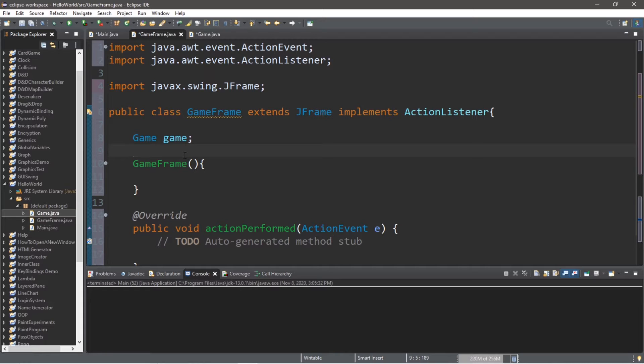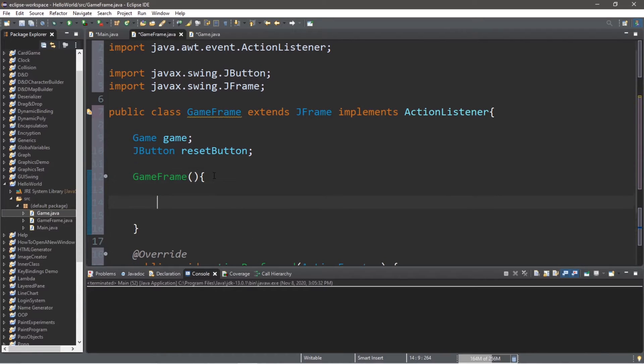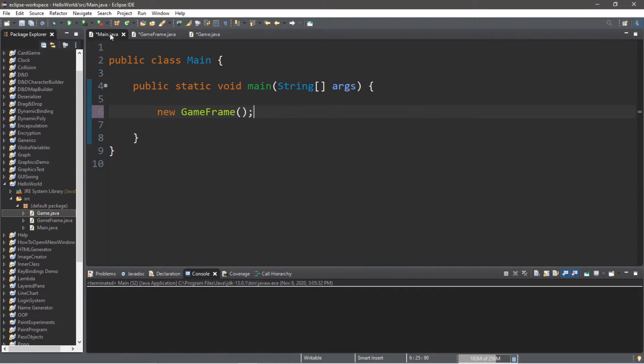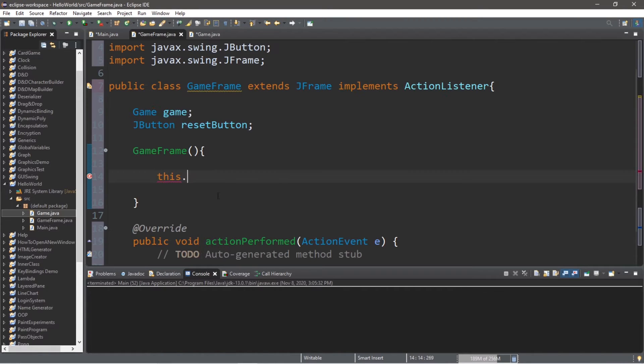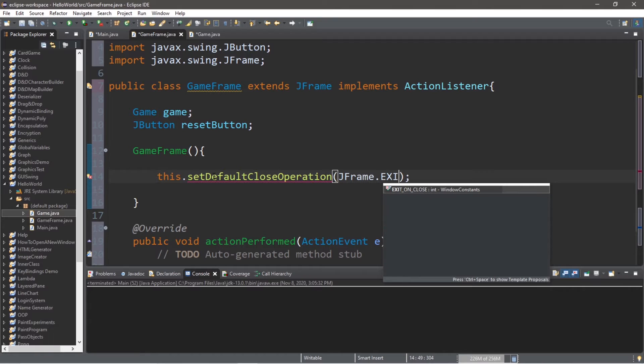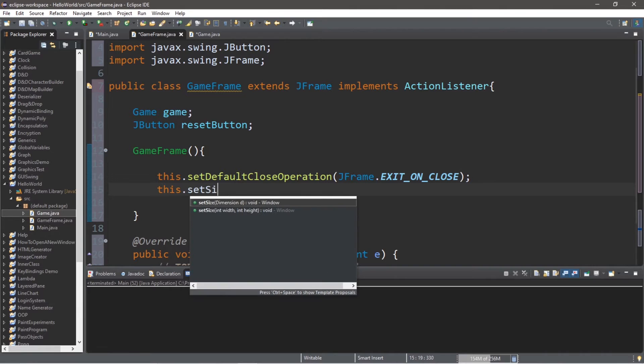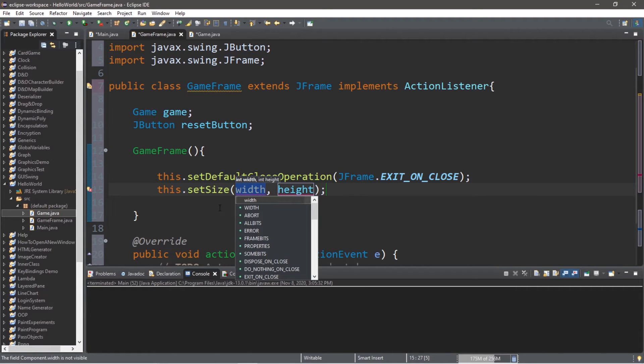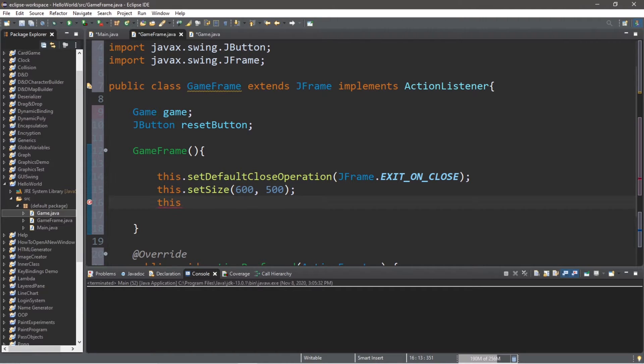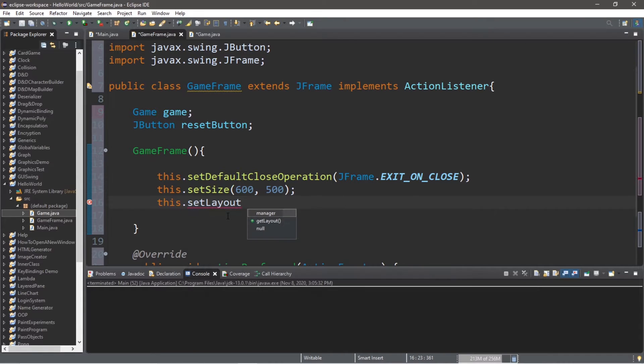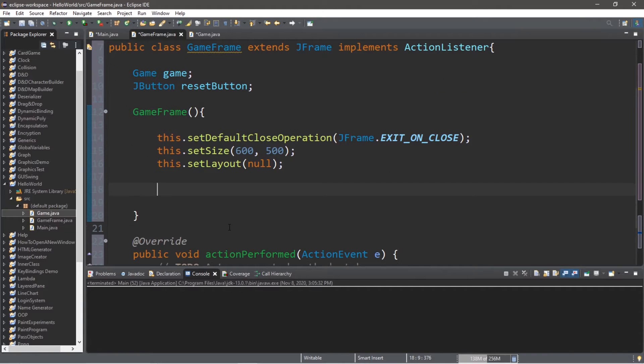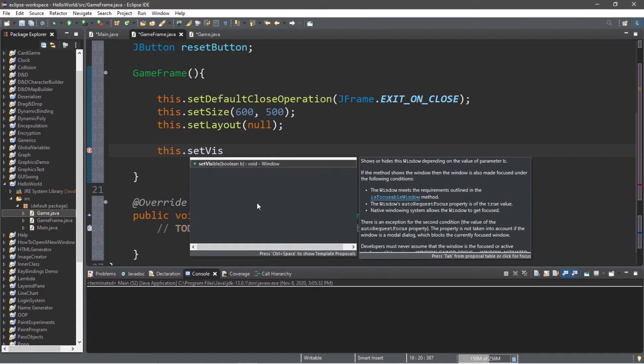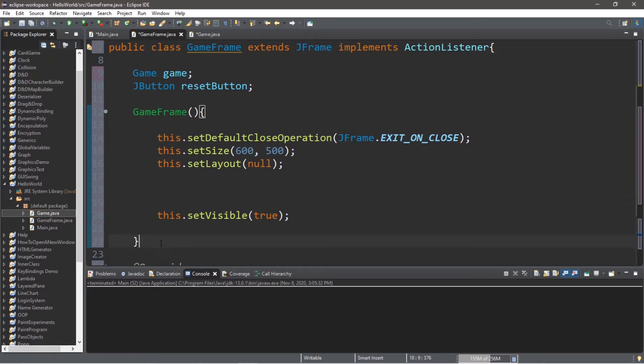And we'll also need a reset button. JButton. And we'll call this resetButton. And within the GameFrame, we'll finish setting up the frame that we have. This is referring to this instance of our GameFrame. this.setDefaultCloseOperation. Then JFrame.EXIT_ON_CLOSE. We'll set a size. this.setSize. Pick whatever dimensions you want. I will set this to be 600 by 500. I'm going to use no LayoutManager. this.setLayout. And I will set this to null. Then at the end, this.setVisible. And set this to true. Alright, well our frame is taken care of.